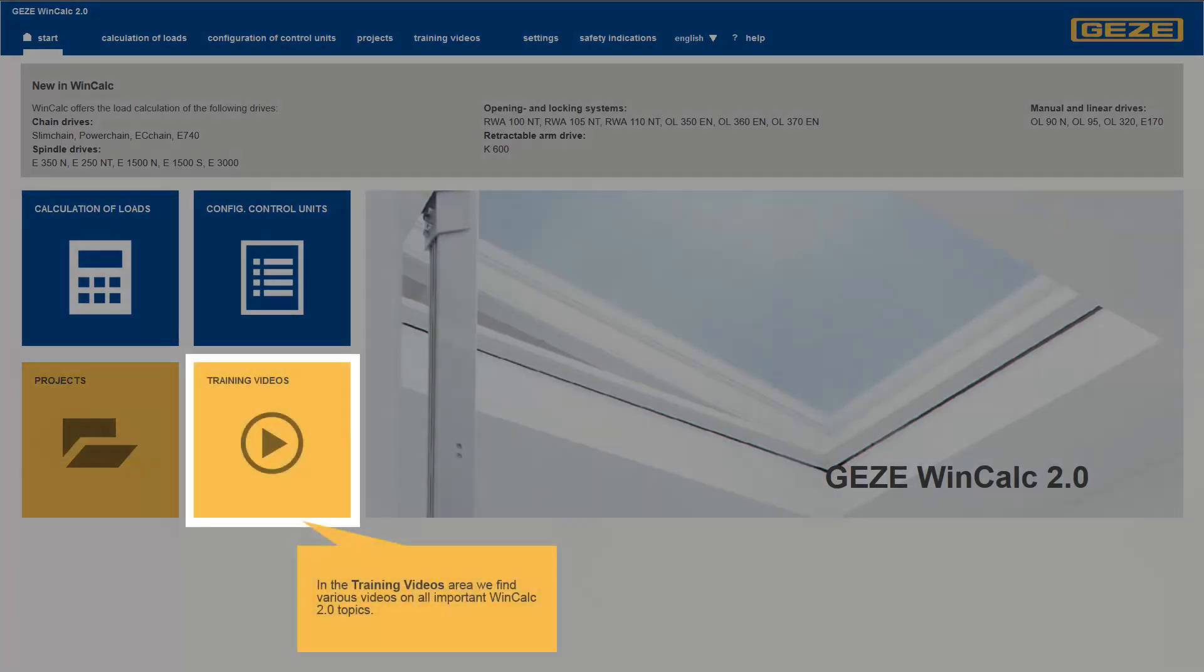Further videos on WinCalc 2.0 are available in the training videos area.